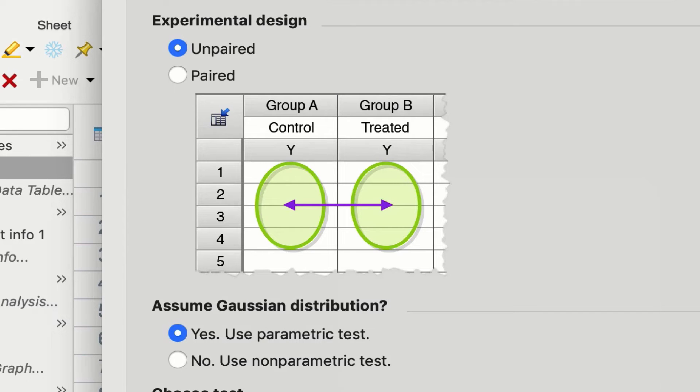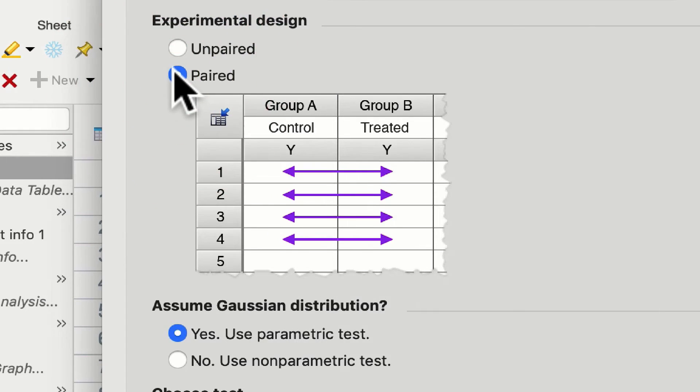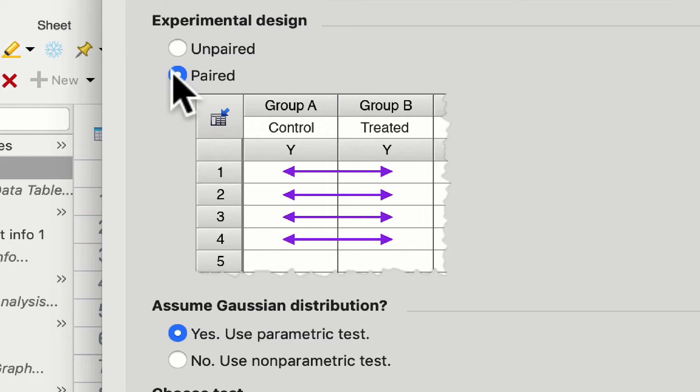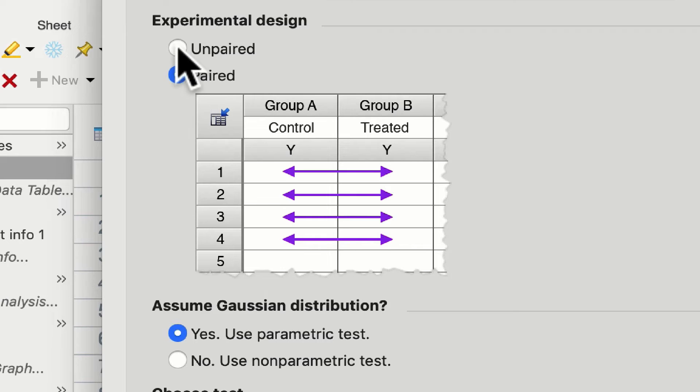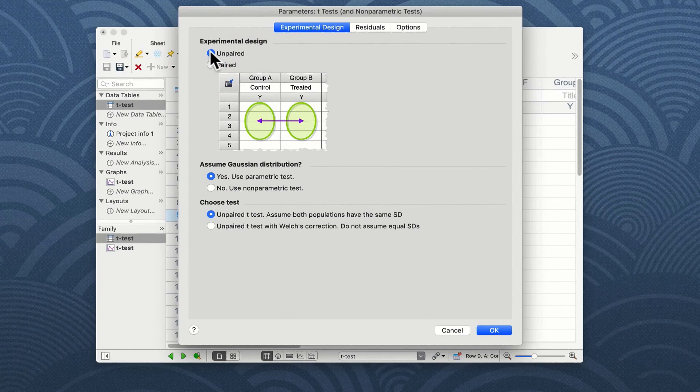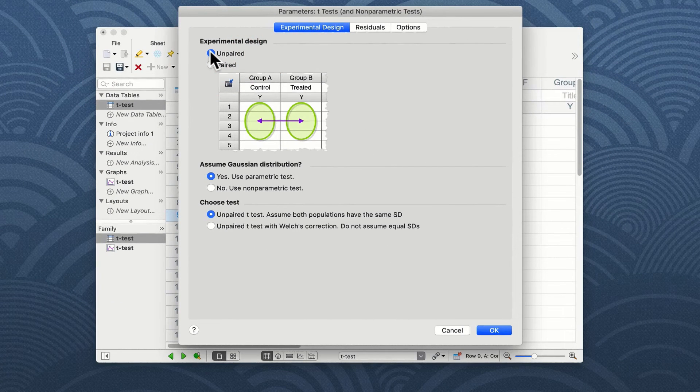You can see the figure now shows us that we are directly comparing the data values from group A and group B using a paired t-test. Of course these data as I said are unpaired so we'll return to the unpaired t-test.